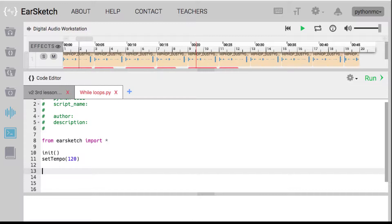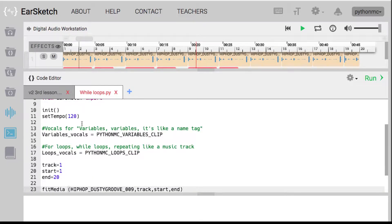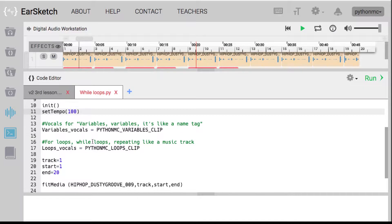I'm going to cheat by copying and pasting a bunch of code. I'm going to set my tempo to 100 — more of a hip-hop BPM. Then you'll see I have my vocals clip, which is a variables clip — variables like a name tag. I also have my loops vocals, which is for loops and while loops, repeating like a music track. I create these two variables and set them to the value of these different audio tracks.